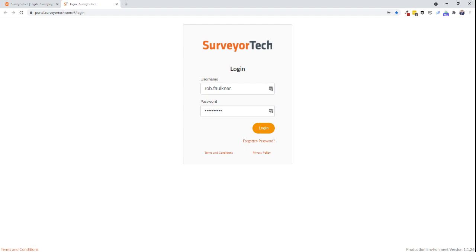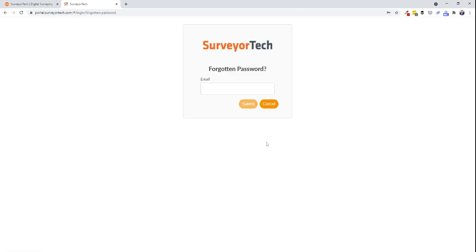If you've forgotten your password, don't worry. You can quickly reset it via the forgotten your password process here. Type in your email address and follow the instructions that you'll receive via email.